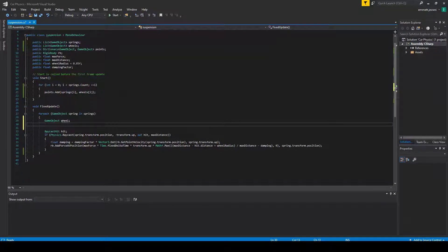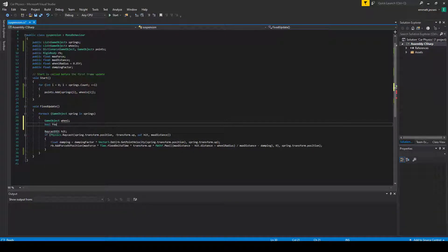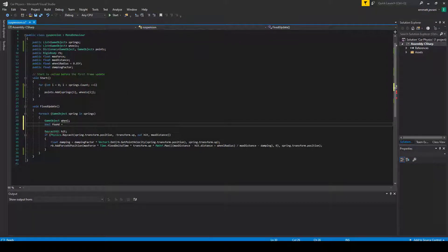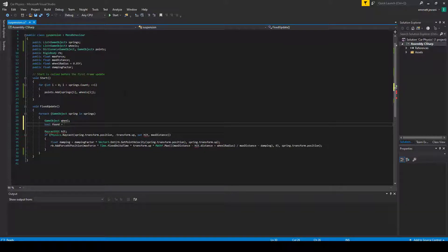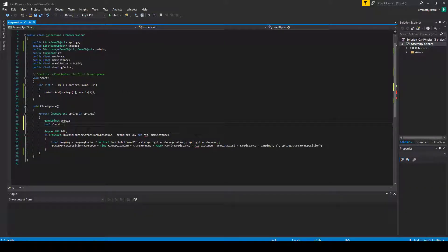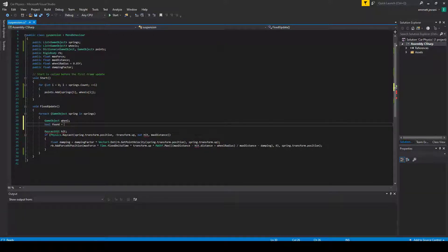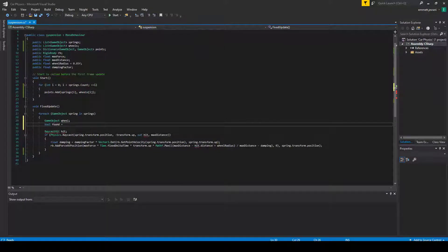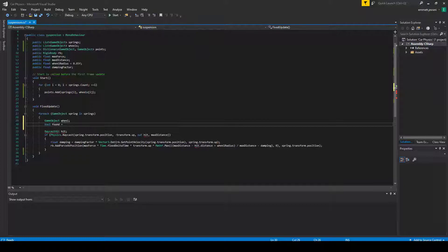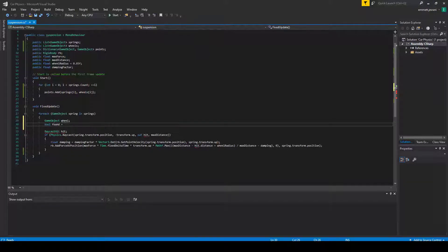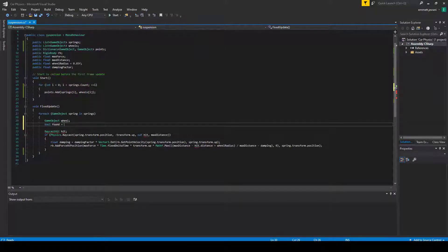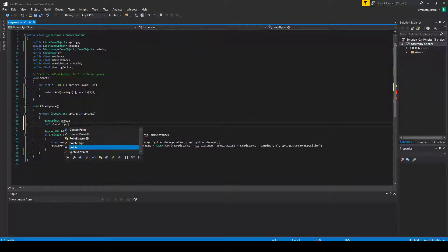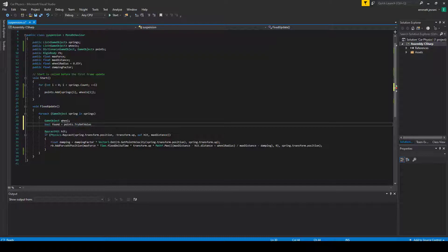We're going to have a game object called wheel, and that's going to correspond to the current wheel. And then we're going to have a boolean called found. This is going to correspond to if we were able to find a wheel linked to the given key in the springs array. We always should find this, but that's just how the method works within Unity.